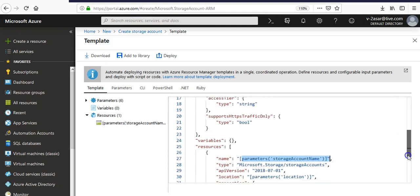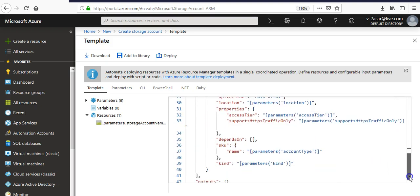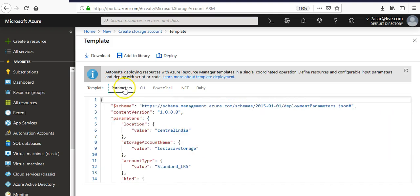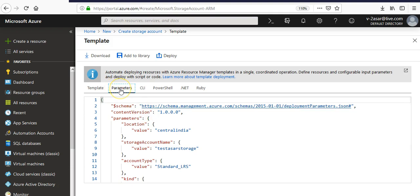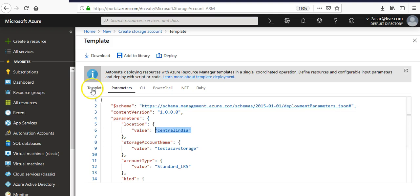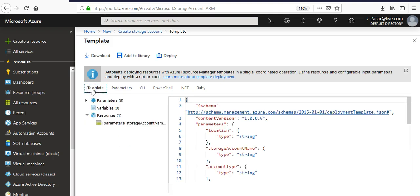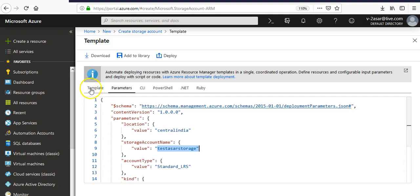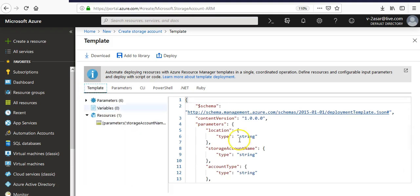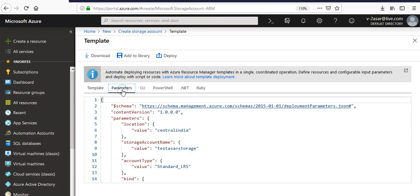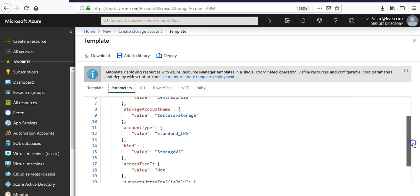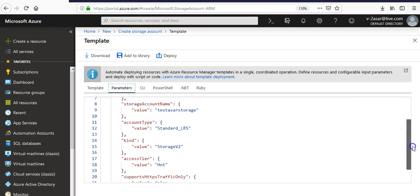The location - and if you see now this is the parameters. These are all JSON files, right? So this parameters.json file is a file that supplies value to this template. If you see location type is string and the parameter value would give the location Central India. Storage account name is test Azure storage. So this parameters.json file gives the value to the template.json file, what all is required.